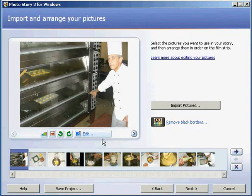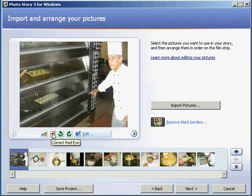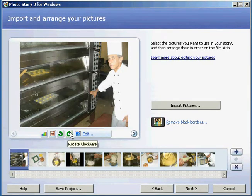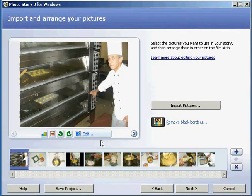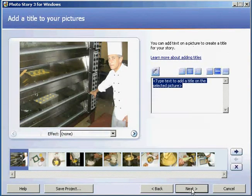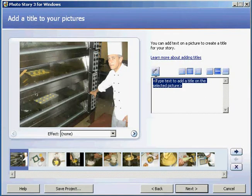You might also like to go in and use these photo editing tools — for example, to remove red eye, rotate a photograph, or crop a photograph. But I like these photographs and I'm ready to move on to the next stage, which is adding text.